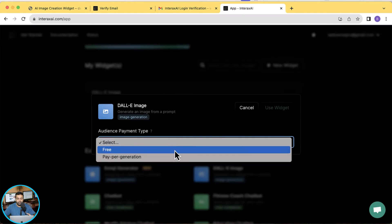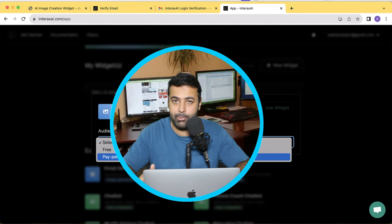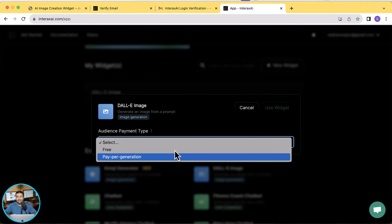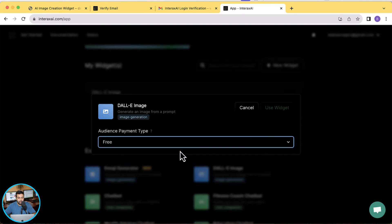Let's select the audience payment type. We have free mode and pay-per-generation mode. If we select pay-per-generation, whoever uses the widget will have to pay per generation. However, I doubt anyone's going to pay for that because there are already many free AI tools available that generate really awesome images. But the benefit of having this widget is it will increase the engagement of your website.